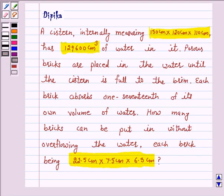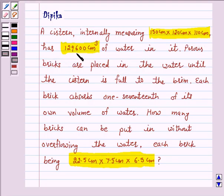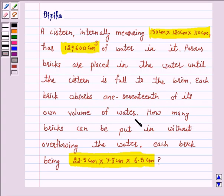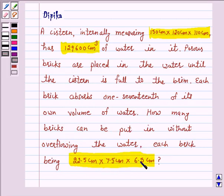Hello and welcome to the session. I am Deepika here. Let's discuss a question which says: a cistern internally measuring 150 cm by 120 cm by 110 cm has 1,29,600 cm³ of water in it. Porous bricks are placed in the water until the cistern is full to the brim. Each brick absorbs 1/17th of its own volume of water. How many bricks can be put in without overflowing the water? Each brick being 22.5 cm by 7.5 cm by 6.5 cm.